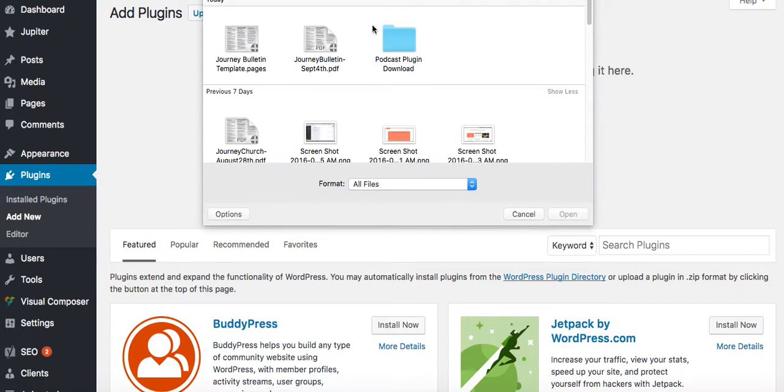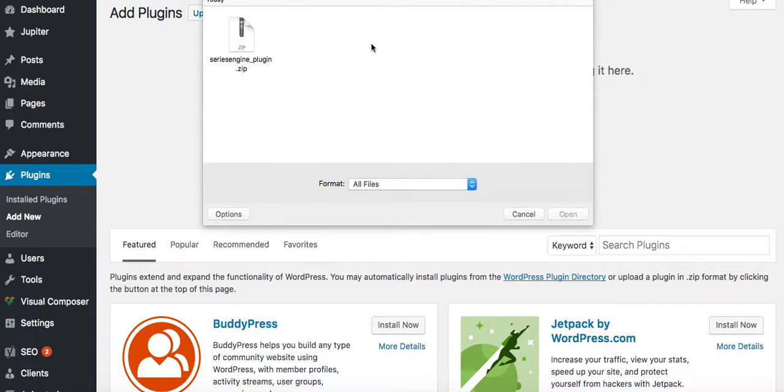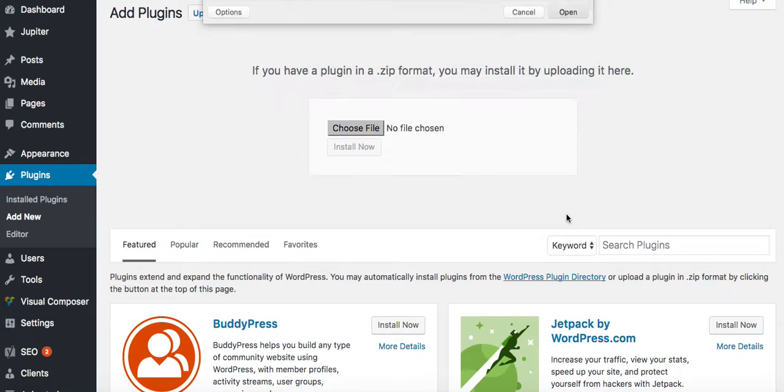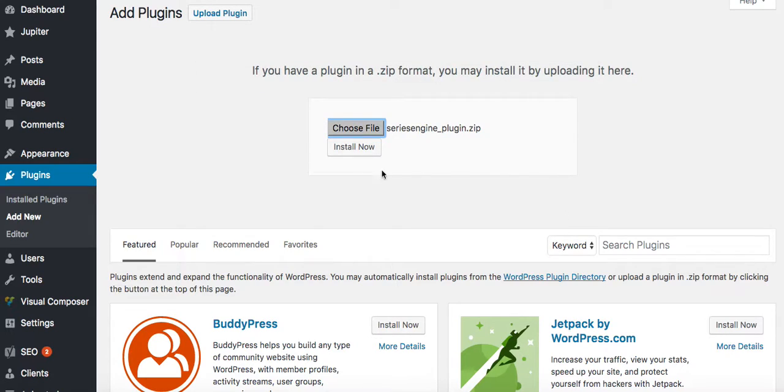So you'll choose File, you'll go to where you know that plugin is located, you'll click on it, open it, and it will upload. After you click Install Now, it will upload it and install it for you.